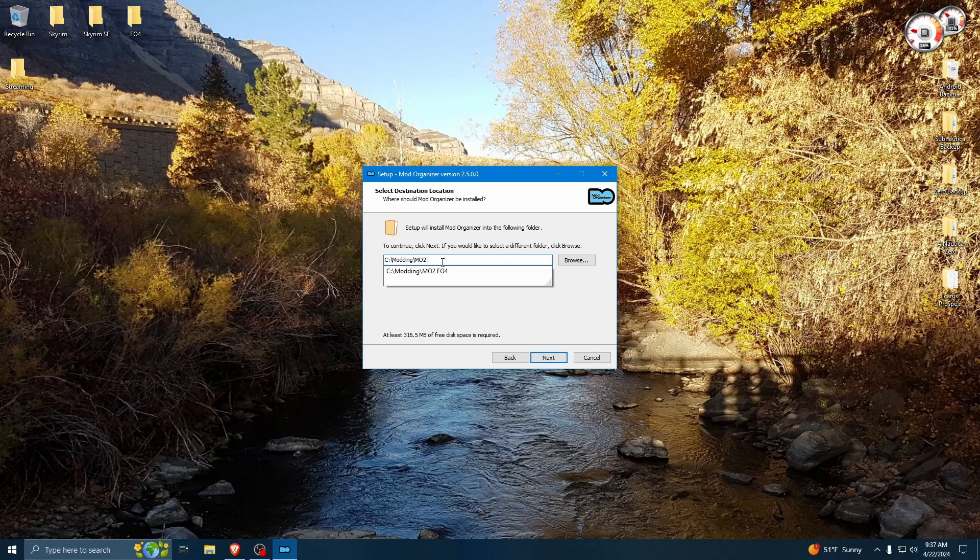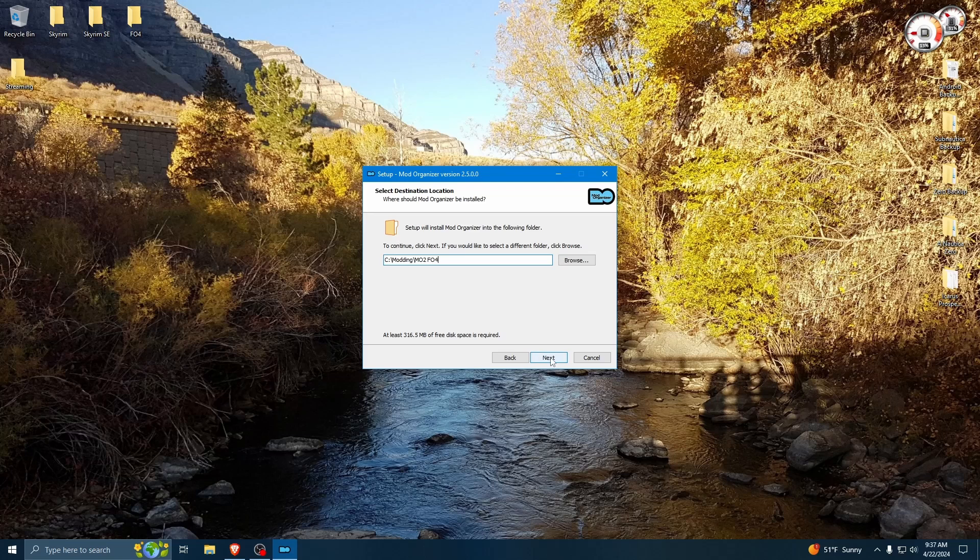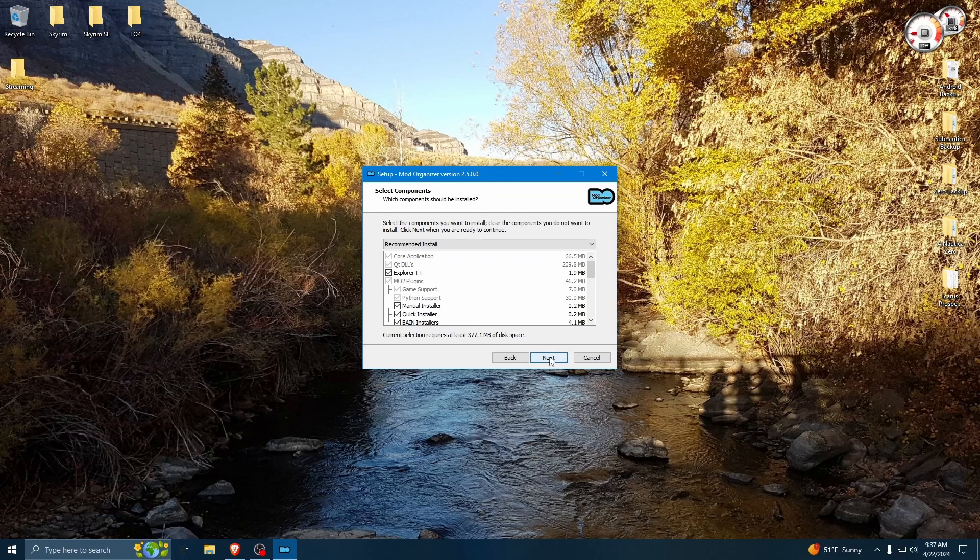So I am going to put this in a different folder, and I'll explain a little more later. Essentially, I already have Mod Organizer installed.